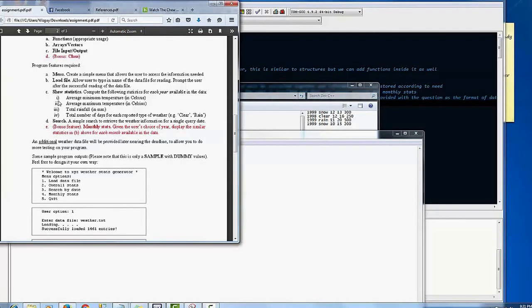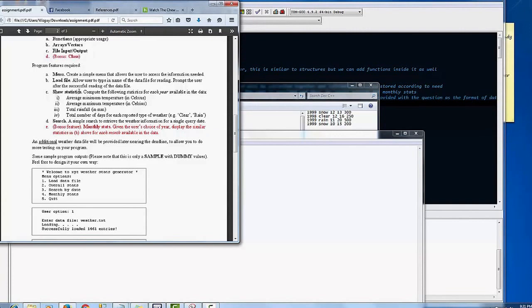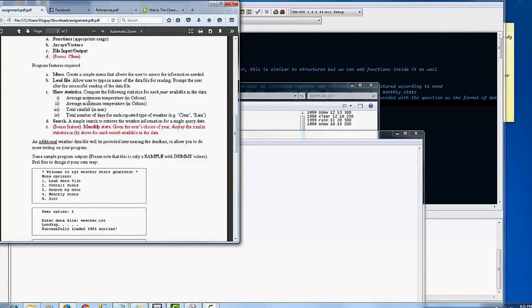Here we have, it's going to show the statistics, the average minimum that's what I just showed you there, the total rainfall, etc.